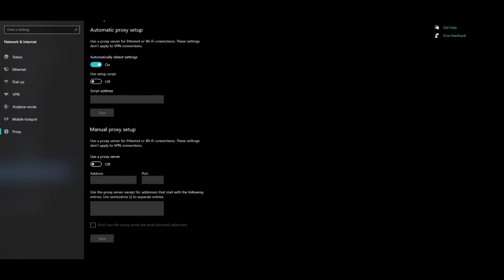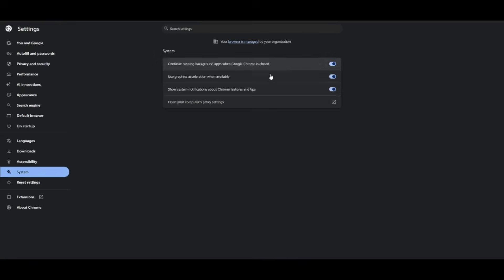So if you have any proxy, make sure you disable that thing. And once again, if the issue still persists, make sure you update your Google Chrome. Otherwise, if the issue still persists, use another browser other than Google Chrome itself.